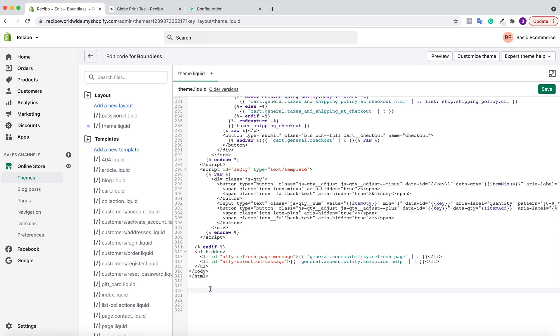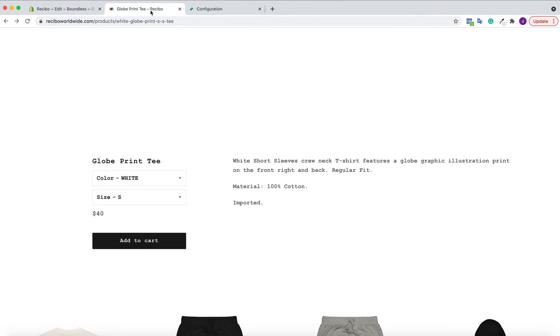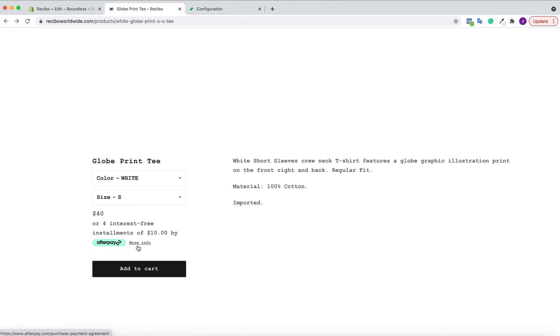Once you navigate back, paste the code into theme.liquid and click Save. Once you save, go back to your product page on Shopify and refresh. You'll see that you accept Afterpay and your customers will see that you accept Afterpay.